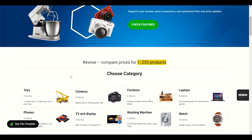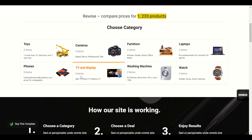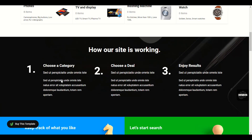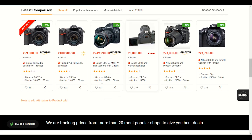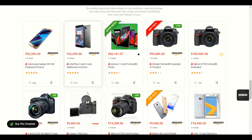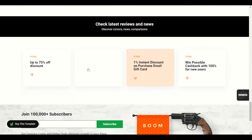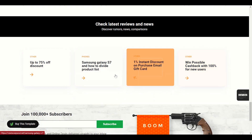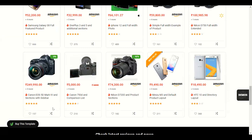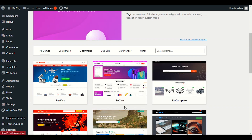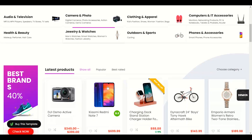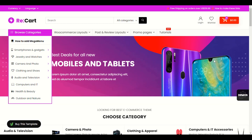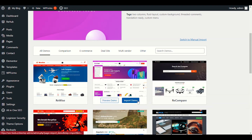This is the ReWise demo — you can see we have all the categories here. When we scroll down, this is the interface. Here on the lower side we have the latest product comparison — you can compare products by clicking the comparison button. We have another category here, and after that we have reviews and news sections. You can see how nice this theme is. Let me also show you the ReCart demo, which I personally used last time and it is very professional.